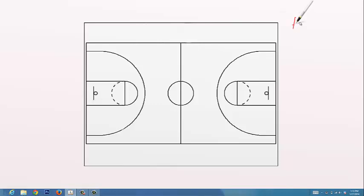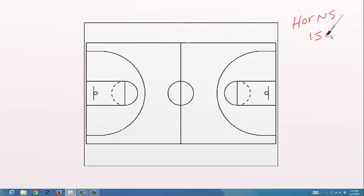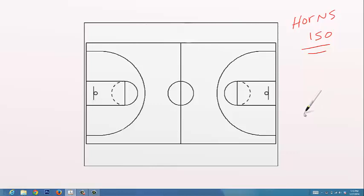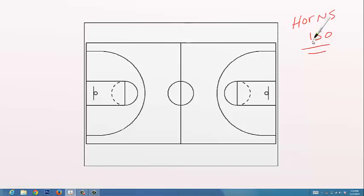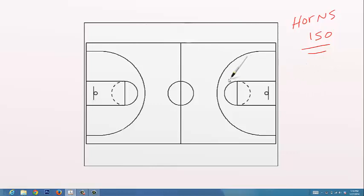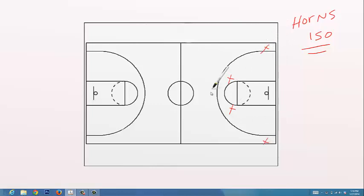Alright, another set. We're going to do a lot of things off the horns because it's a basic elementary offense. This is going to be Horns ISO. I have a diagram on the coach's corner tab offensive sets. You can look this up for some more clarity on the diagram. This is just a video showing how we're going to do this. Now, this is our horn setup, okay, ball here.